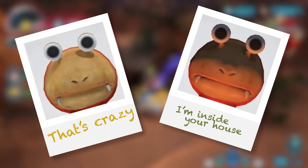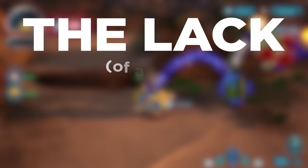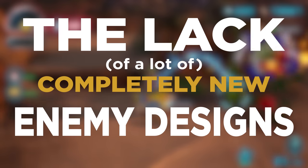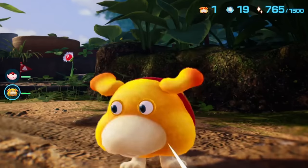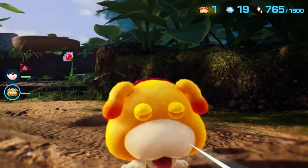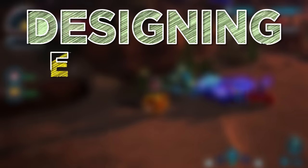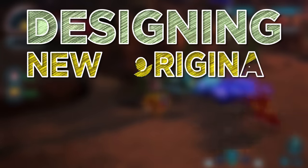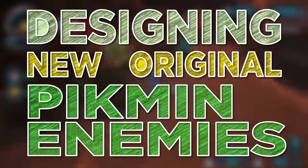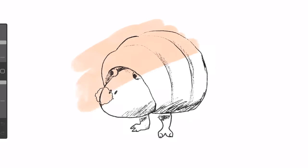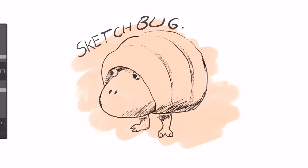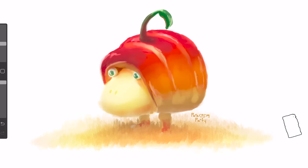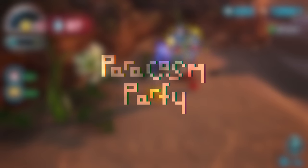I'd be lying if I didn't say I was a little disappointed by the lack of completely new enemy designs. So that brings me to the topic of today's video: designing new, original Pikmin enemies. Not only will I be presenting sketches of my ideas, I'll also be drawing complete conceptual art pieces for them. Without further ado, let's get right into it.